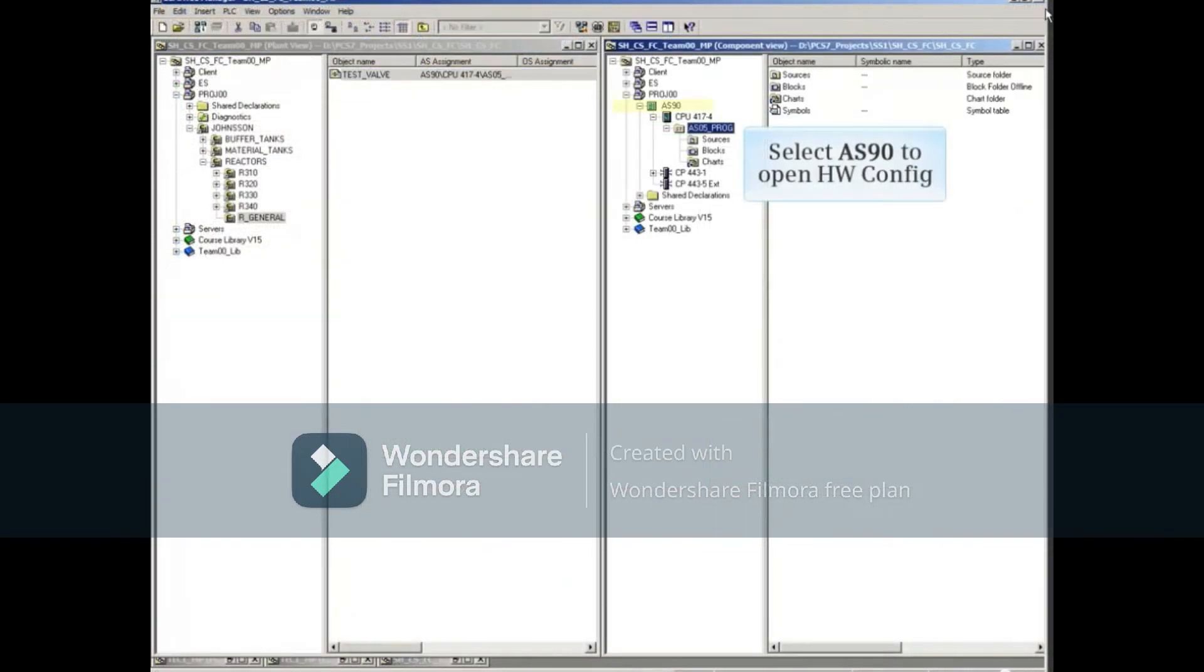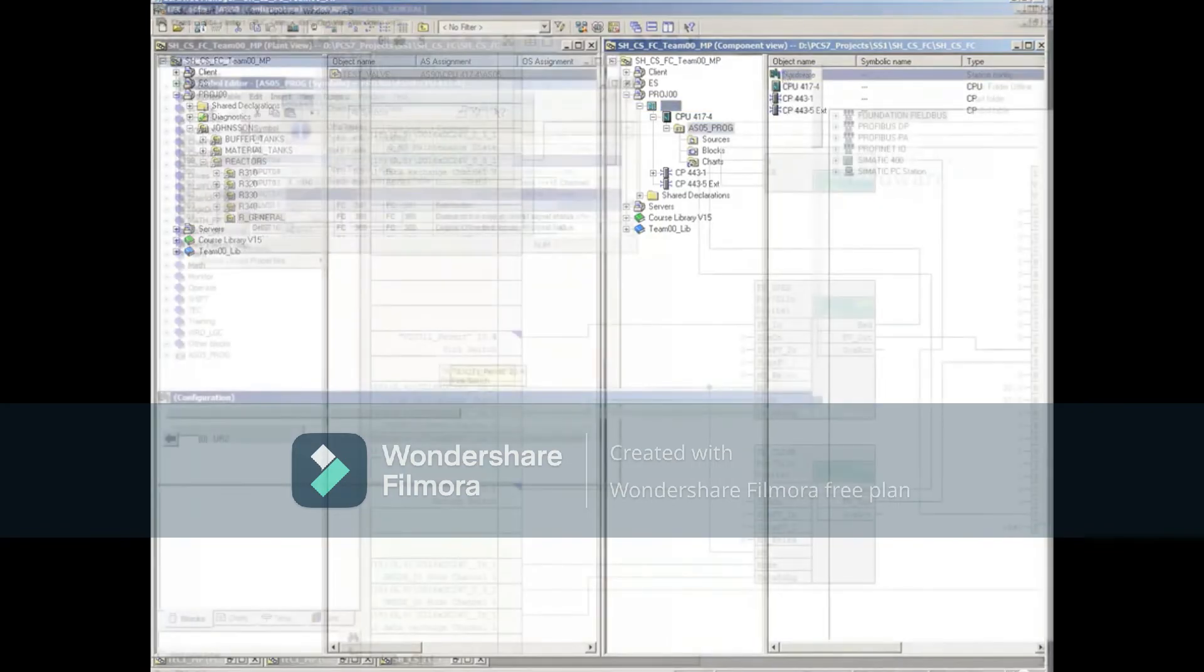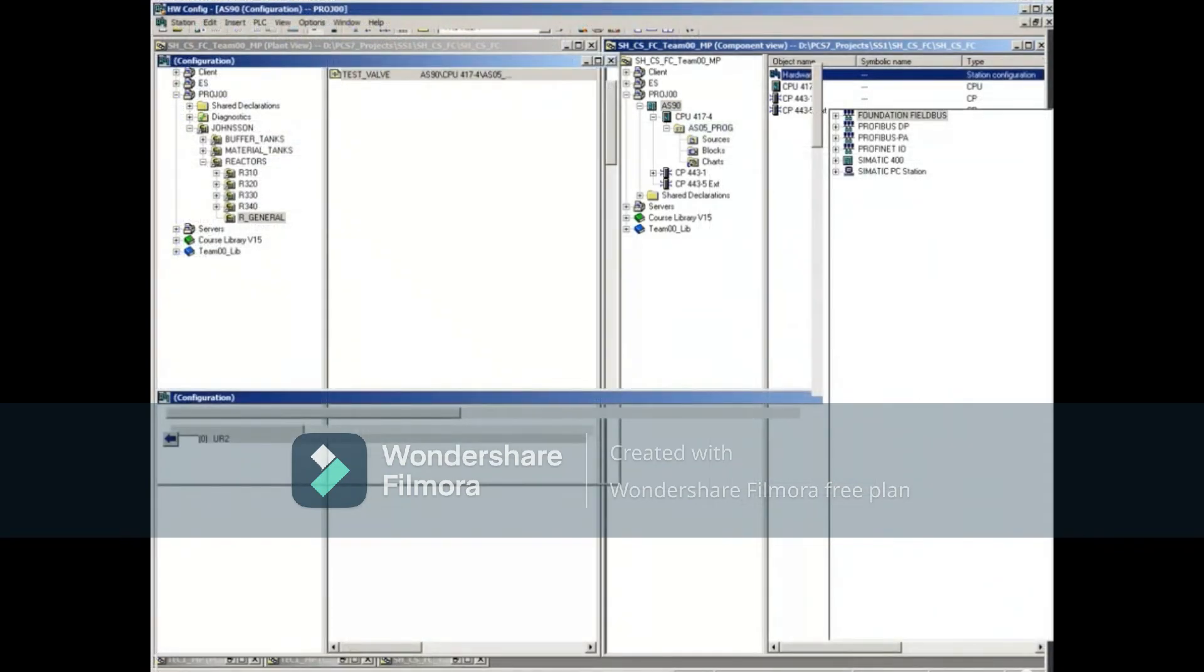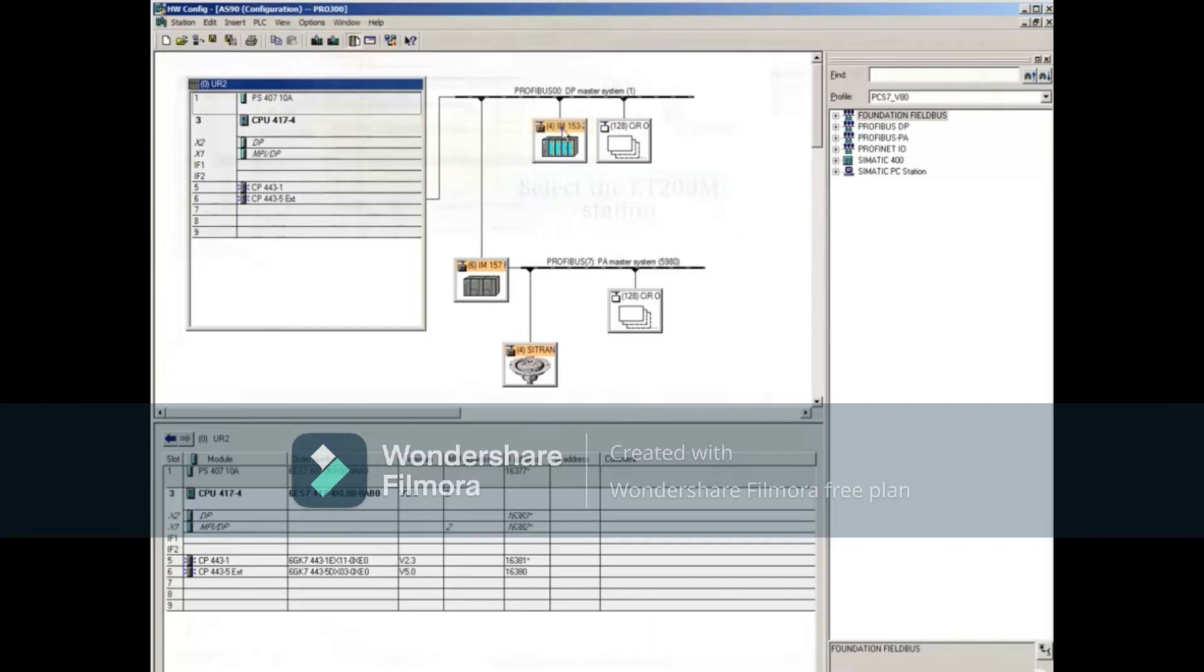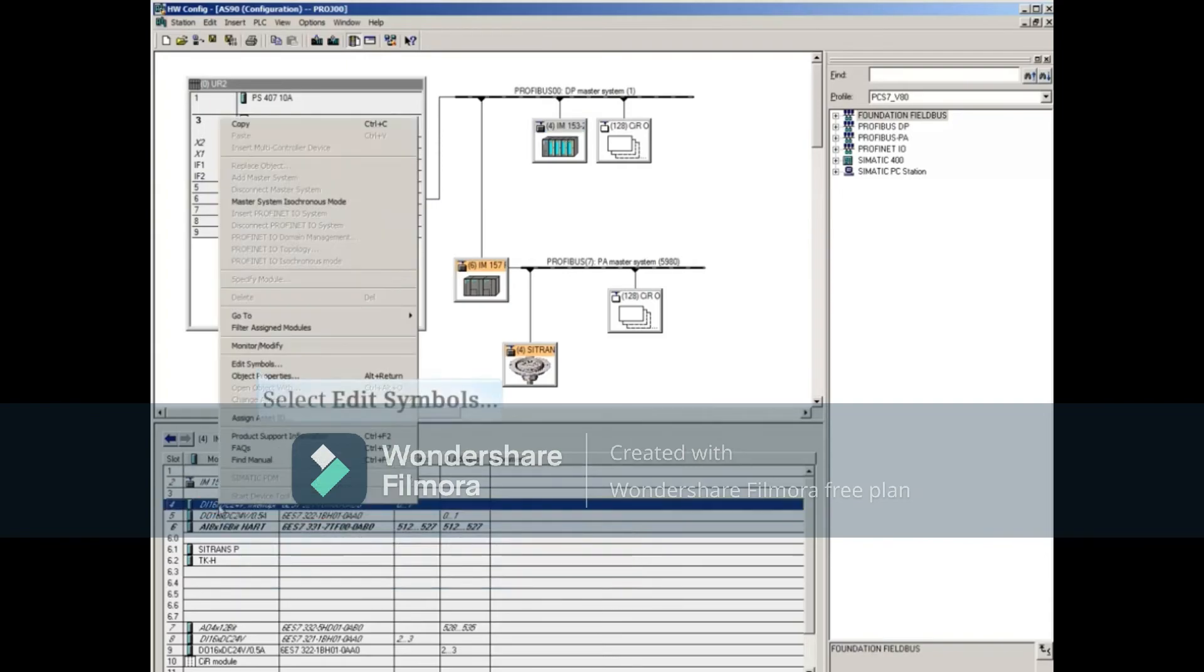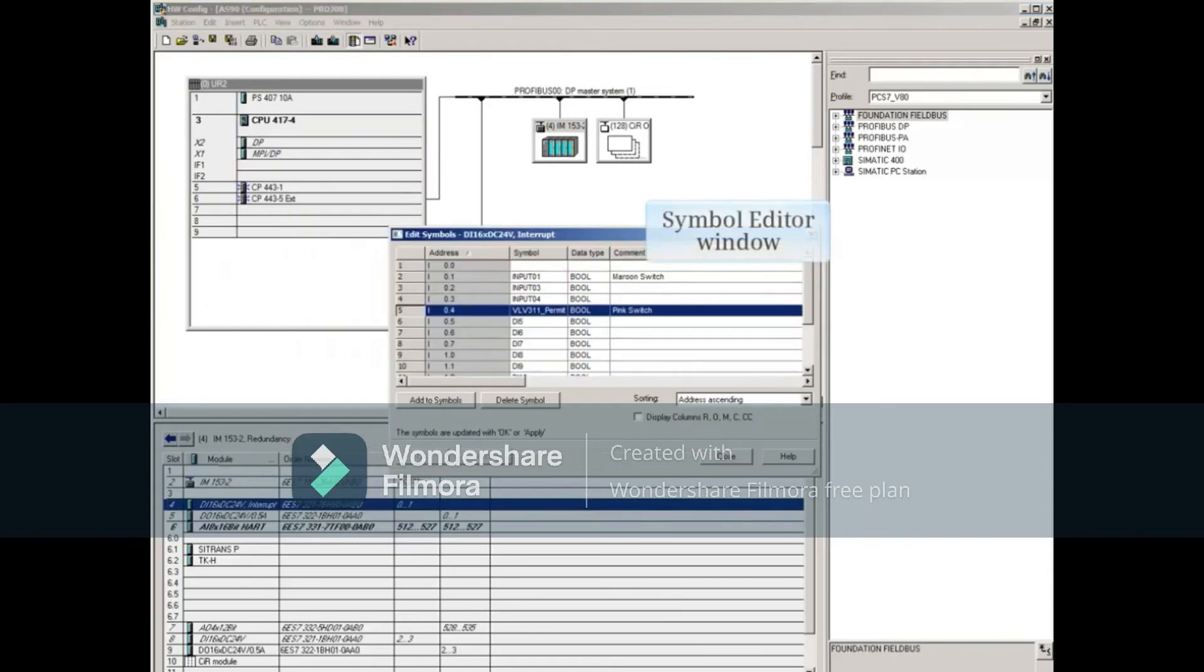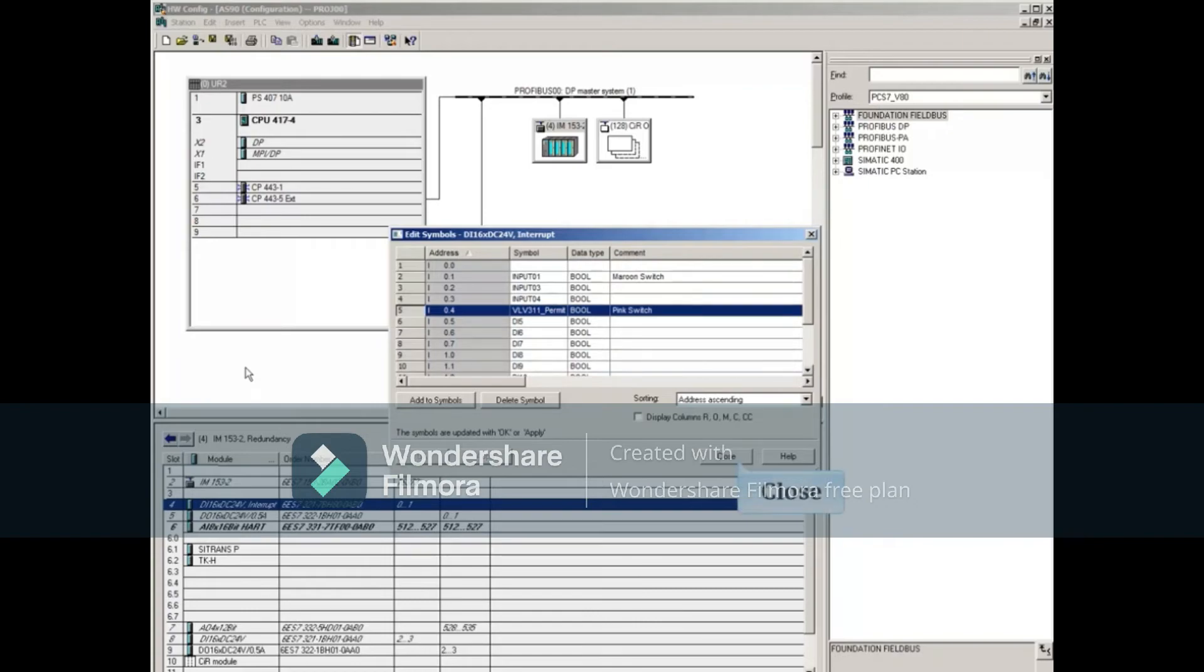If we open the Hardware Configuration Editor again, select the ET200M station, right-click the I.O. module that contains VLV 3.11 underscore Permit, and select Edit Symbols, you'll see that the synchronization has happened everywhere. Close the Edit Symbols window.